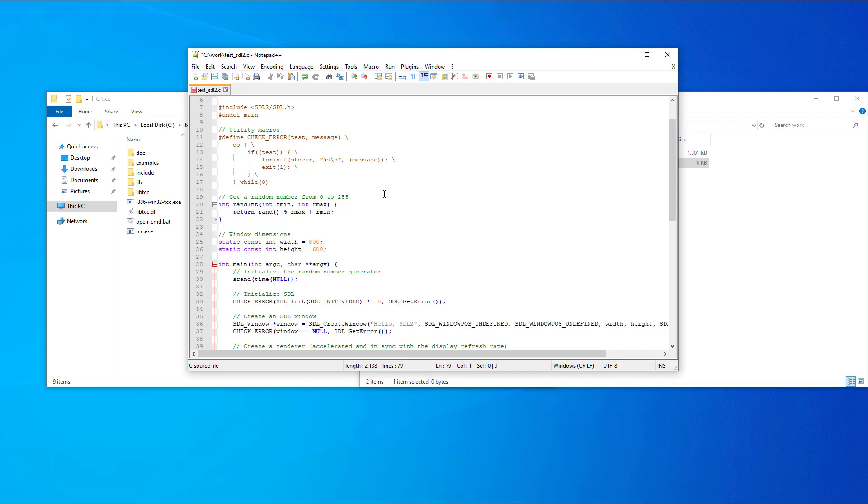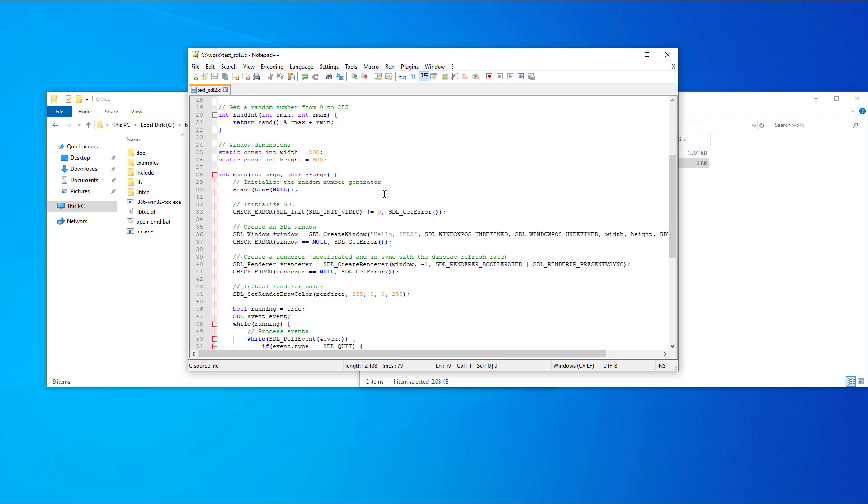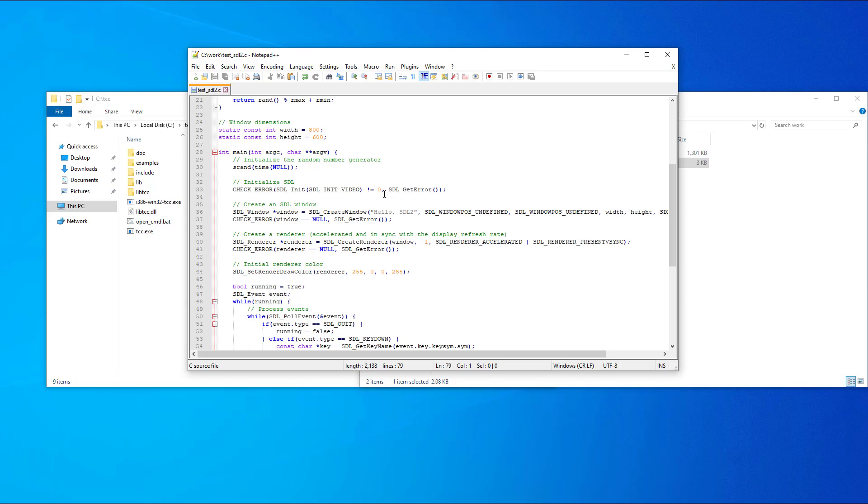The program will open a window using SDL2 and fill it with red. If you press the C key, the fill color will be randomly changed. You can close the program by using the right corner close button or by pressing the Q key.